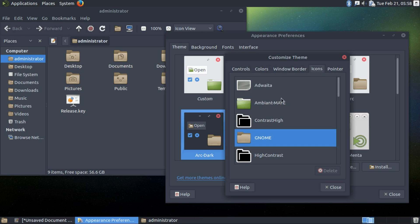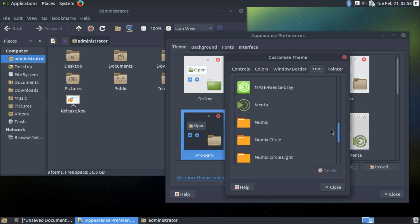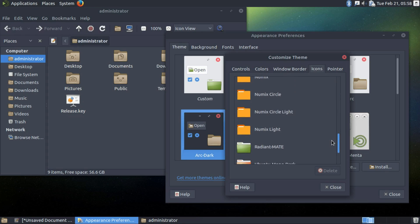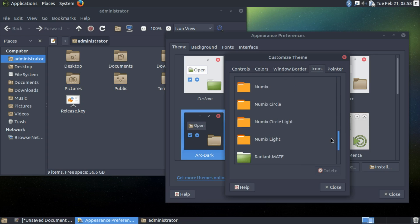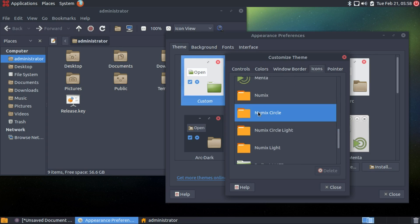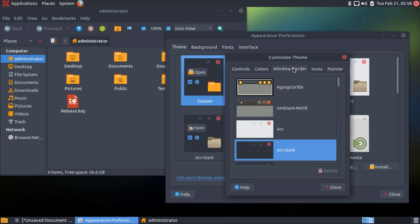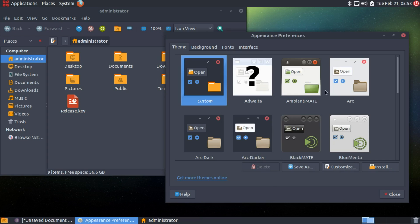I like to see Numix circles. Let's see how beautiful this is right now. Everything has just changed. And this border. I like this.